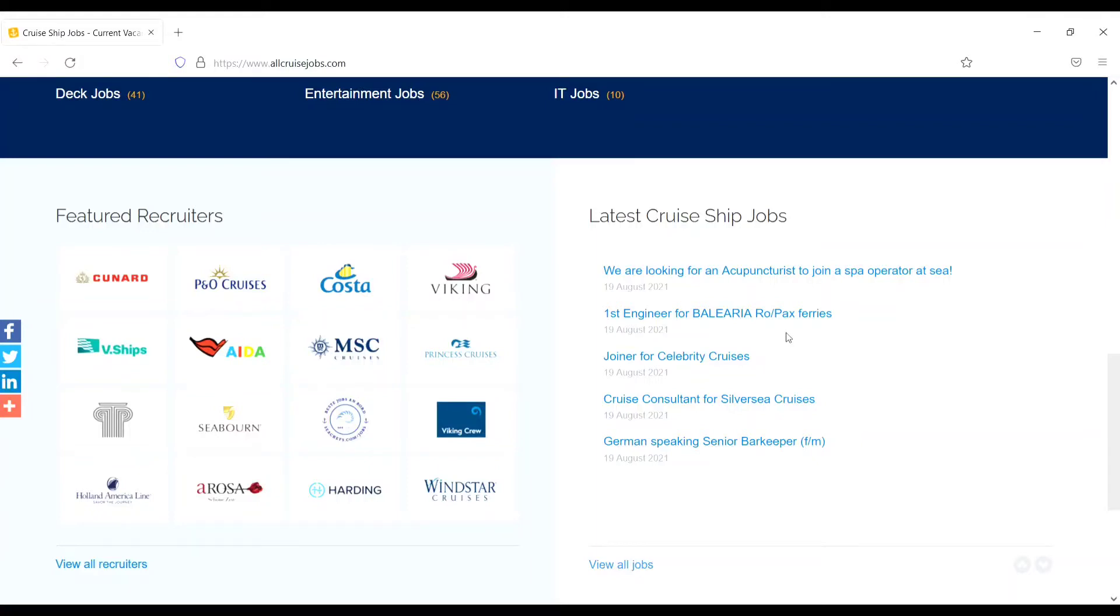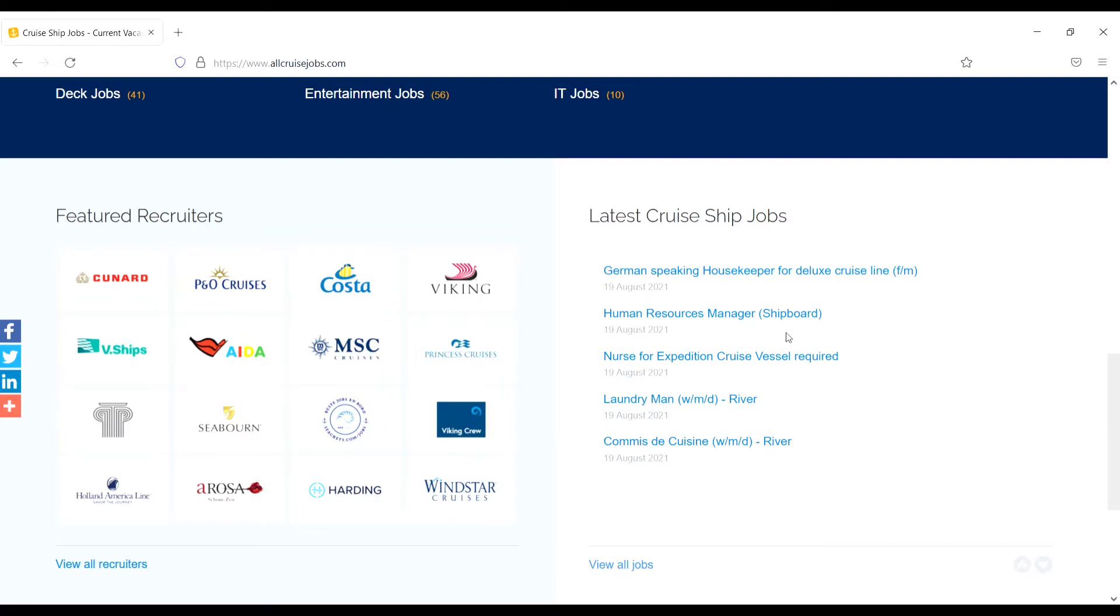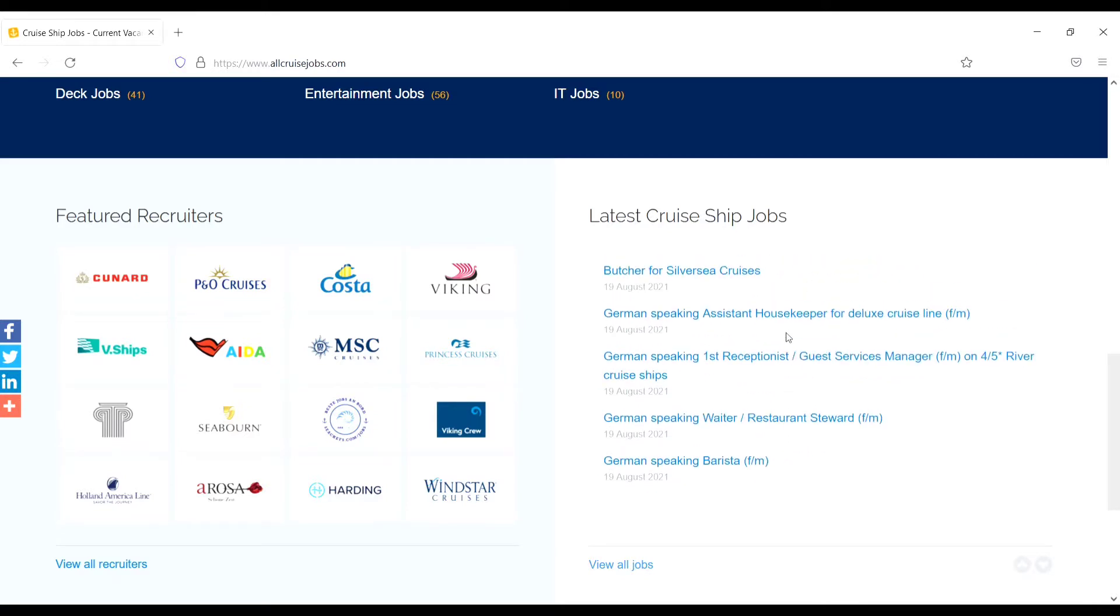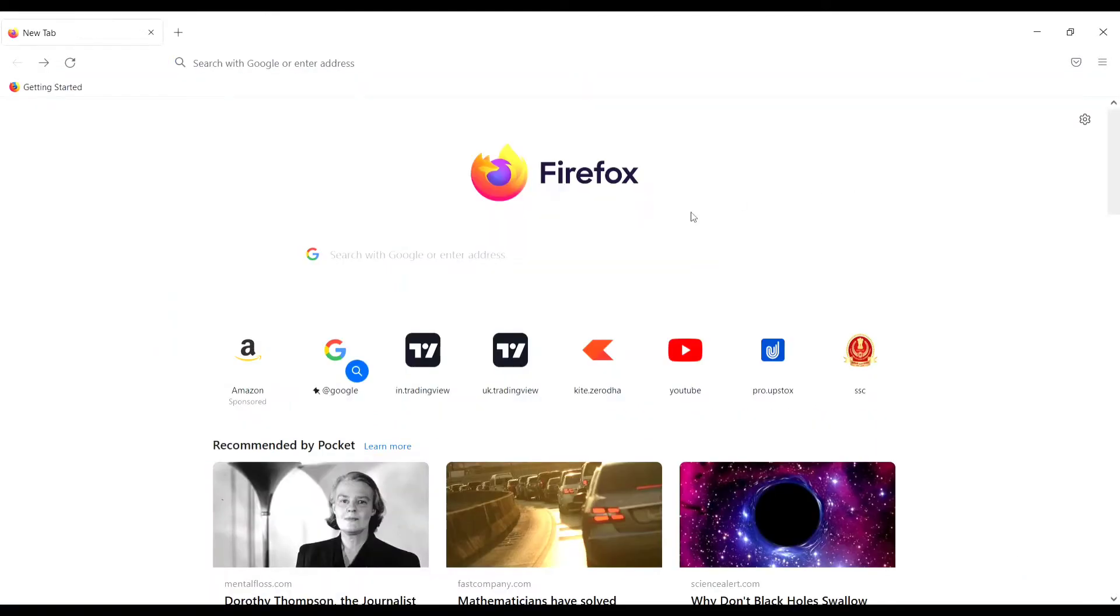Hey welcome back to our channel, Ship and Cruise Life. Today in this video I will share a website from where you can search a job for a cruise ship. If you are new to this channel, please subscribe for more updates. Stay tuned with me. Let's start the video. Go to Google and type allcruisejobs.com.